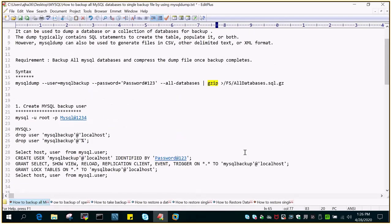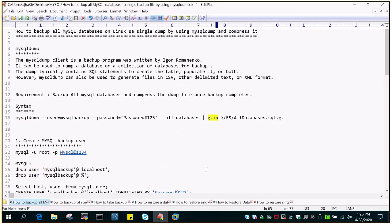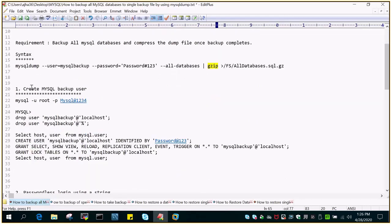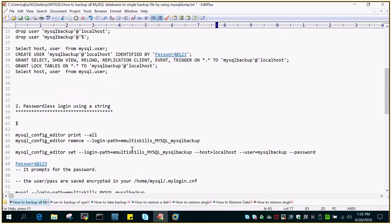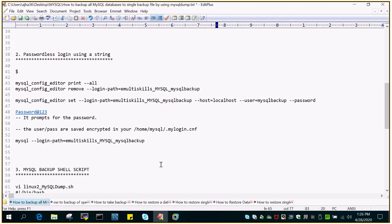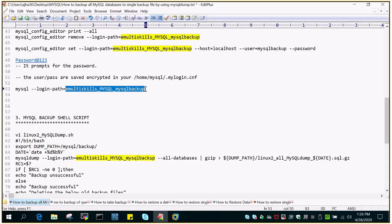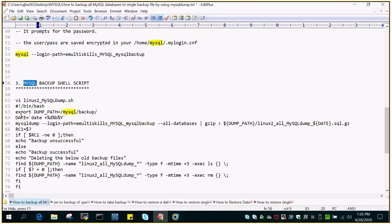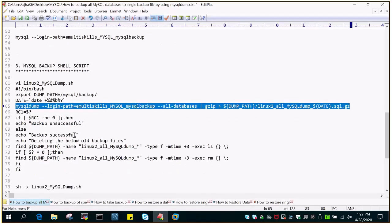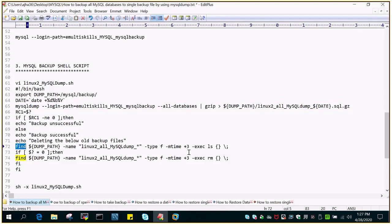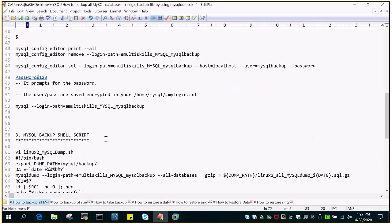Just a recap of what we have done: we created a MySQLdump of all the databases and then compressed it. In the first step, we created a MySQL backup user to take backup of all the databases. In the second step, we created a passwordless login string for MySQL backup so you don't have to provide the user ID and password every time. In the third step, we created a MySQL backup shell script. The main part creates a zipped file of all the databases, displays a success or failure message, and at the end deletes any dump file older than 3 days. I hope this helps — thanks for watching.